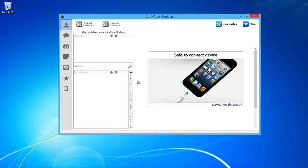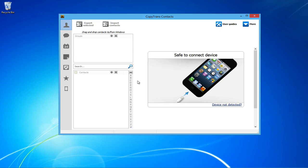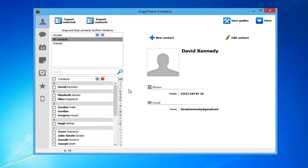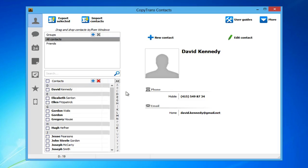Once downloaded, open CopyTrans contacts and connect your iPhone. All of your contacts are going to be displayed within the main window.